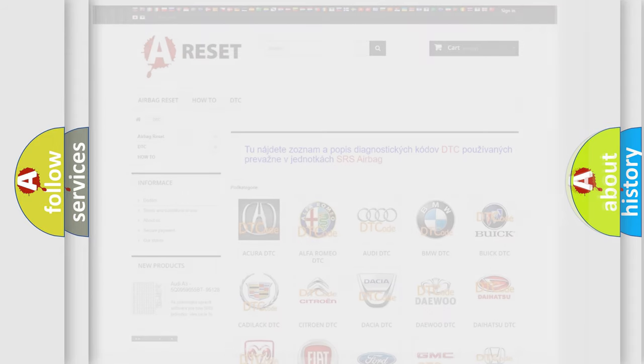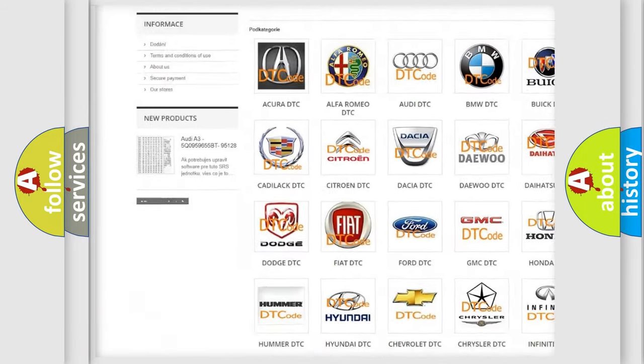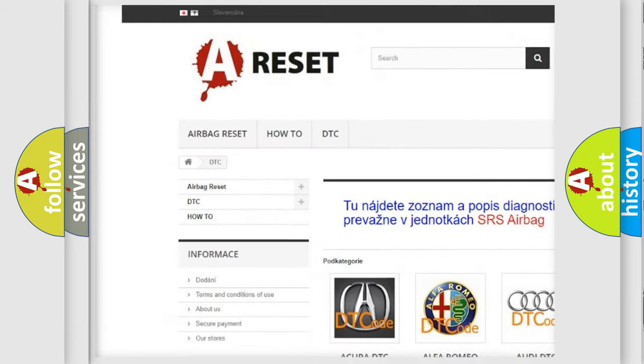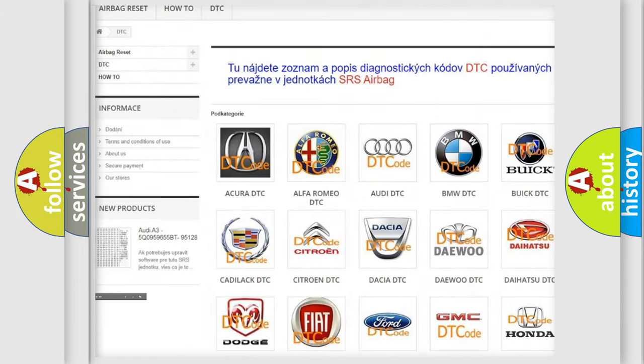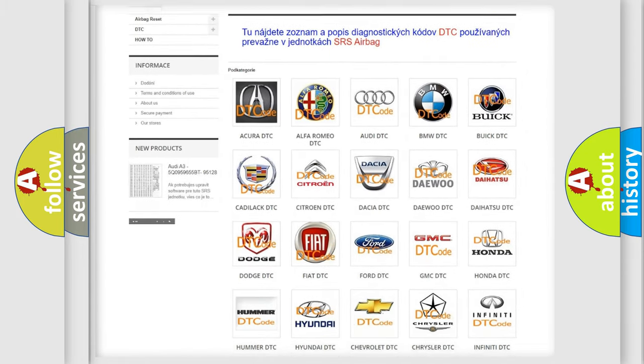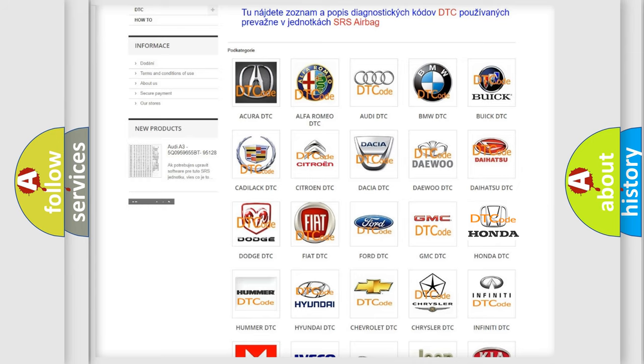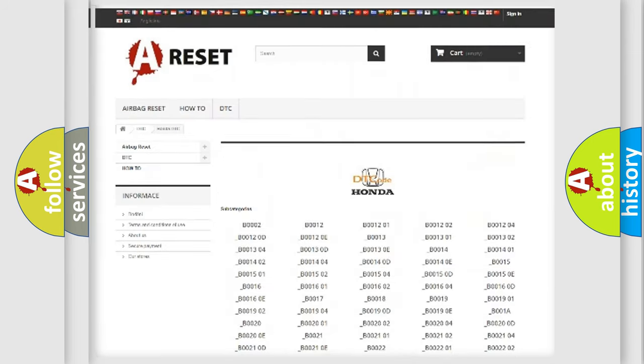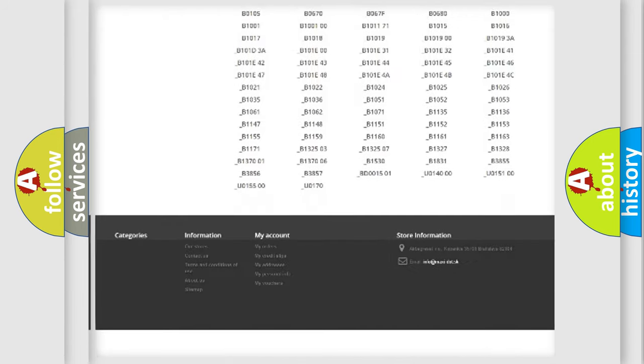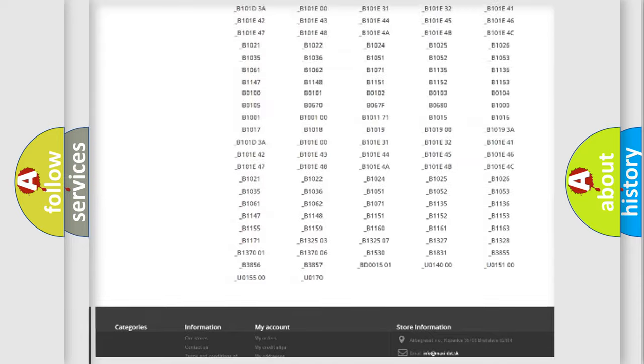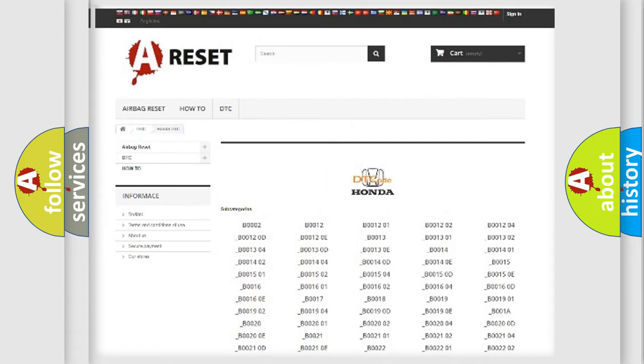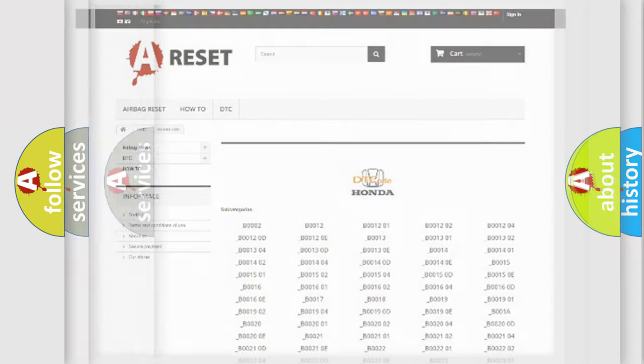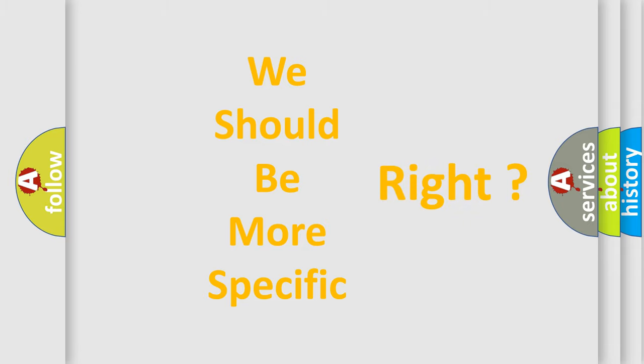Our website airbagreset.sk produces useful videos for you. You do not have to go through the OBD2 protocol anymore to know how to troubleshoot any car breakdown. You will find all the diagnostic codes that can be diagnosed in Honda vehicles, and many other useful things.